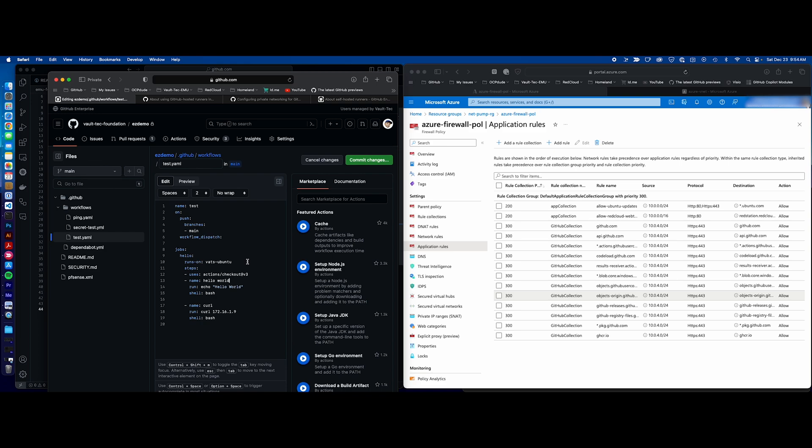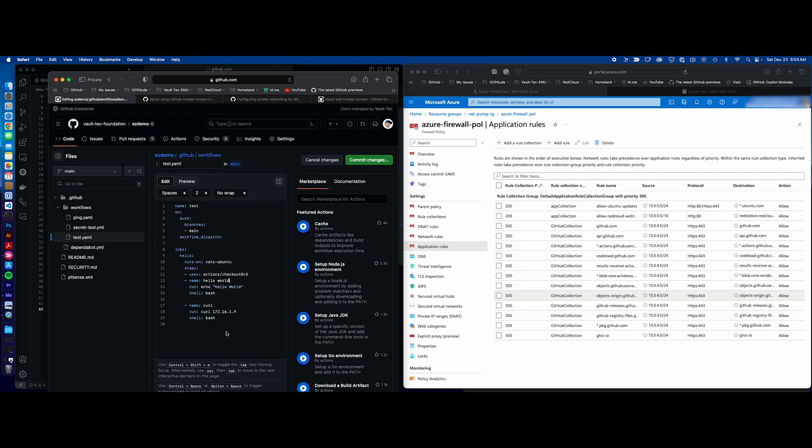In this action, we're going to use that GitHub hosted runner connected to our private network and we're going to do both tests. The first test is this actions checkout. Now it's not actually going to do anything with it, but it's going to validate the fact that we can communicate with GitHub by pulling the package necessary for the checkout. The next step is it's going to curl the same URL that we did across the VPN tunnel. So we should be able to validate both access to GitHub and access to our on-prem VPN. I'll go ahead and commit this and it should trigger the action right away because we're on a push to main event.